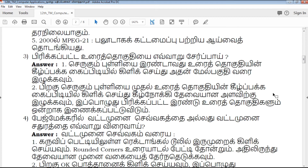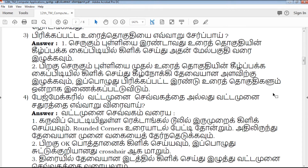QB365 provides model question papers, revision model question papers, exam tips, study materials, creative questions, book back questions, and public model question papers. Click on the bell icon to check and access the questions.